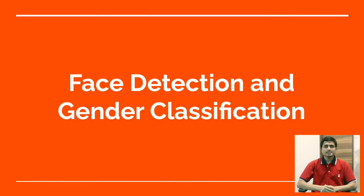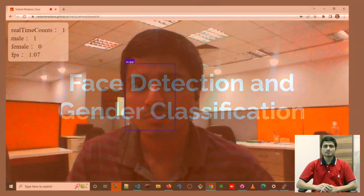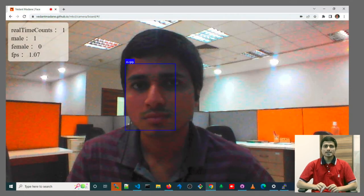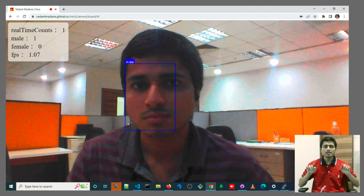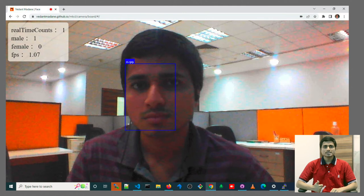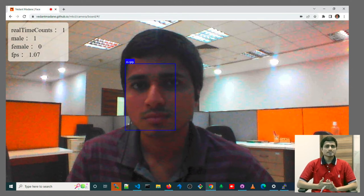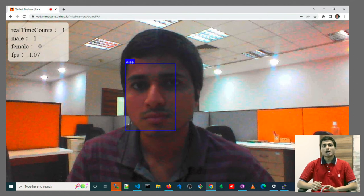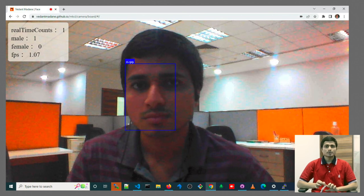Face Detection and Gender Classification. Our face detection software creates a bounding box around the face. It also provides us with a confidence score ranging from 0 to 1 about how probable it is that the box contains a face. After which we can determine the gender of the person, how many people are in the video stream, as well as their probable ages.